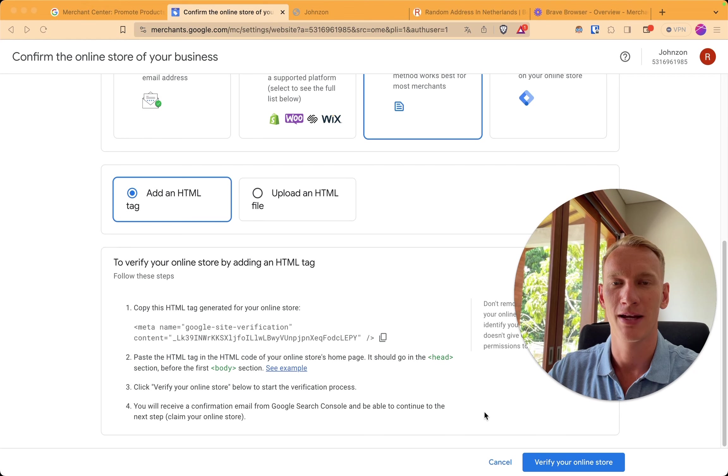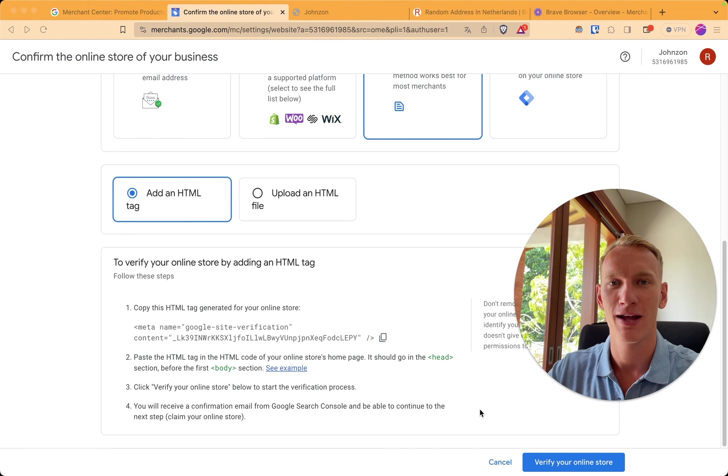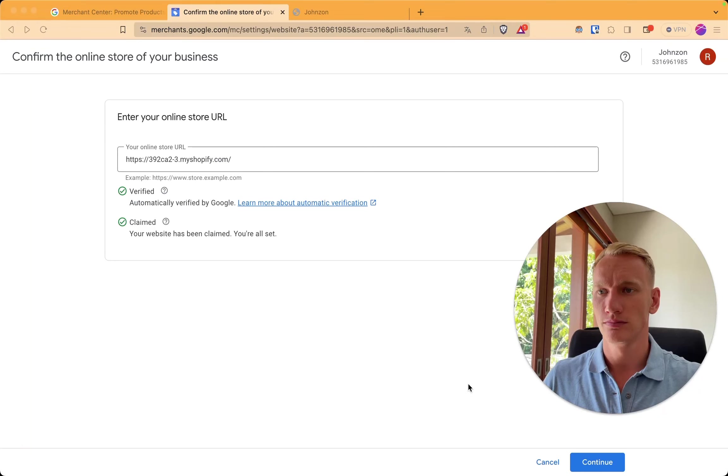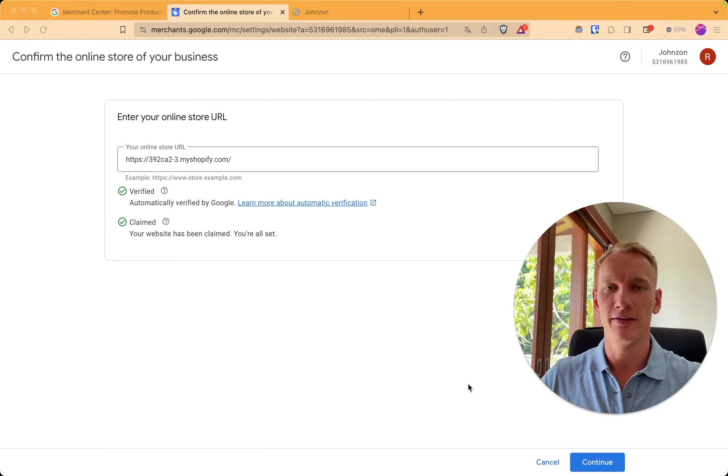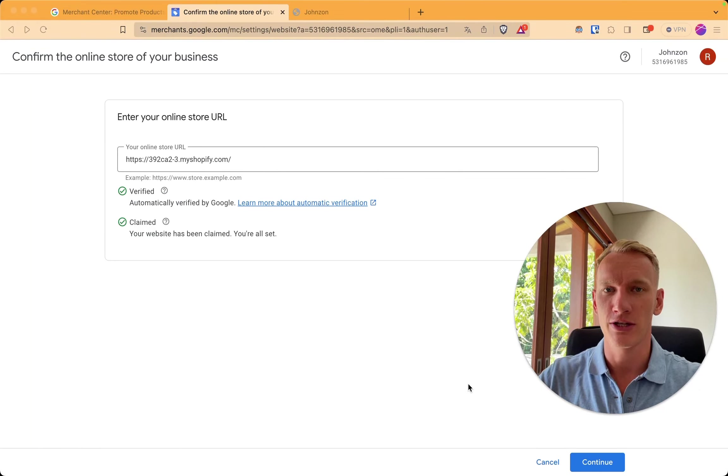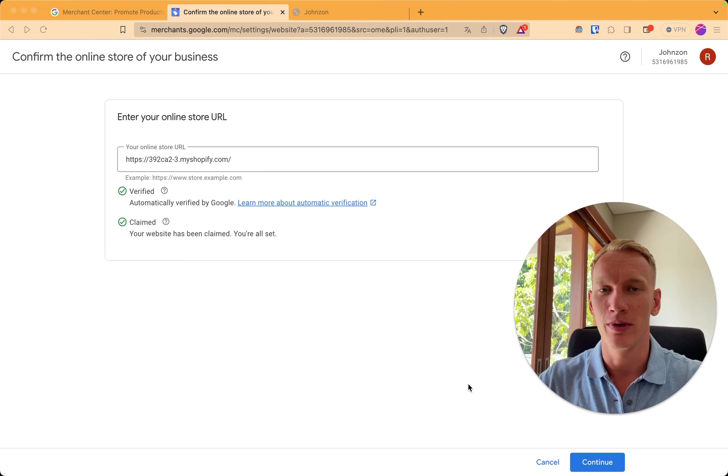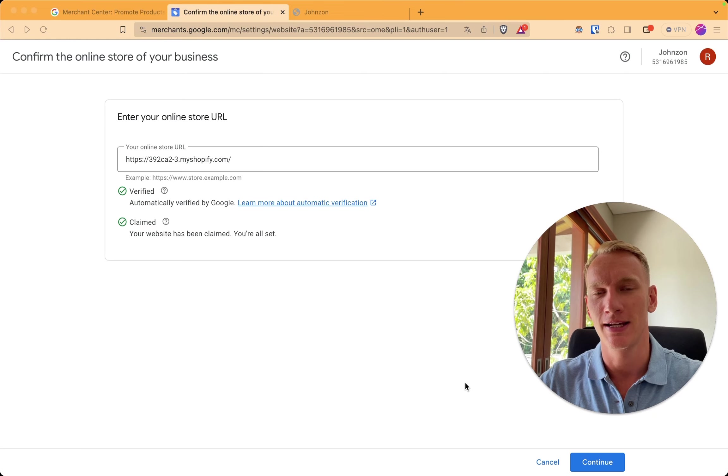So now we are back in the merchant center. Now we can verify our online store. All right. Now the verification is completely done from the merchant center side. We can go back to the Shopify site and install the Symprosis app.